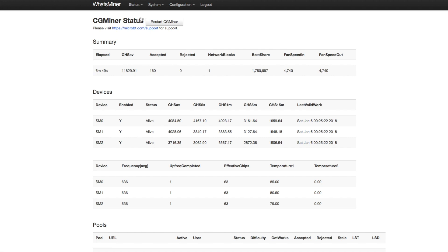There you have it back to the CG Miner status page where you can see the hashing is continuing at 11.8.